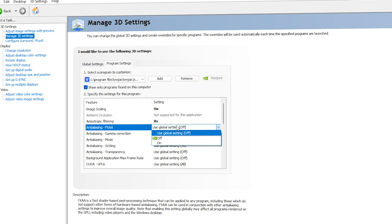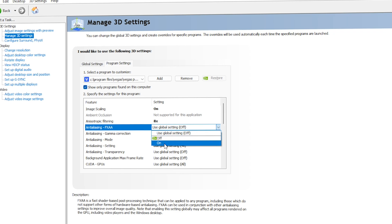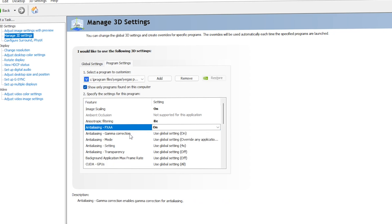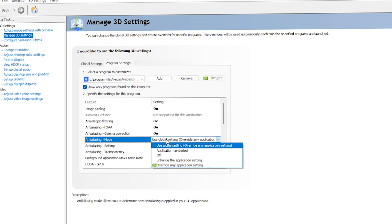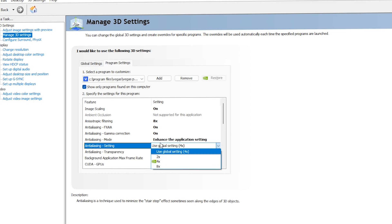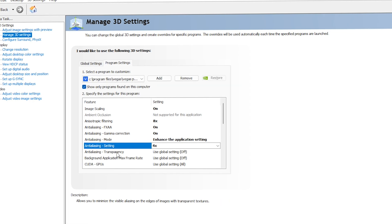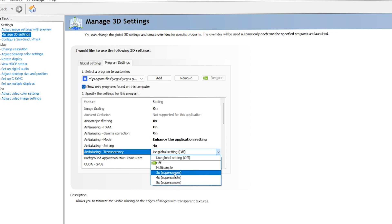For Anti-Aliasing, set it to On — if it makes Vegas Pro choppy, laggy, or blurry you can turn it off, but by default keep it On. For Anti-Aliasing Gamma Correction, make sure it is On. For Anti-Aliasing Mode, go with 'Enhance the application settings'. For Anti-Aliasing Setting, go with 4x. For Anti-Aliasing Transparency, go with 8x Supersample — you can drop to 2x if you notice lag.